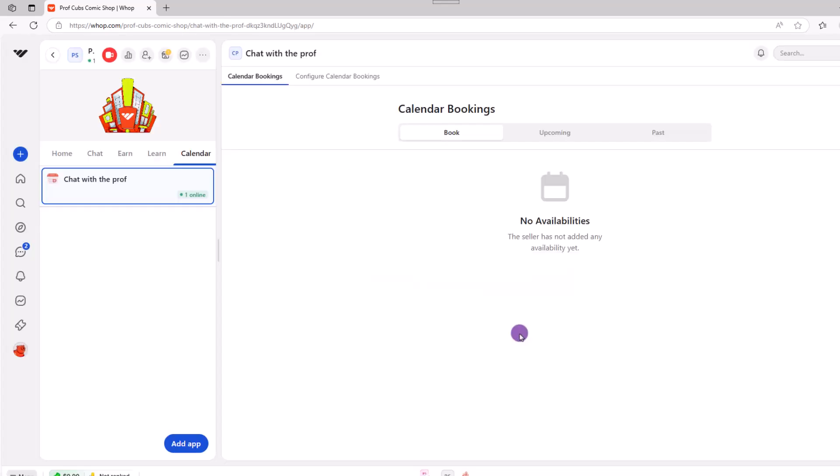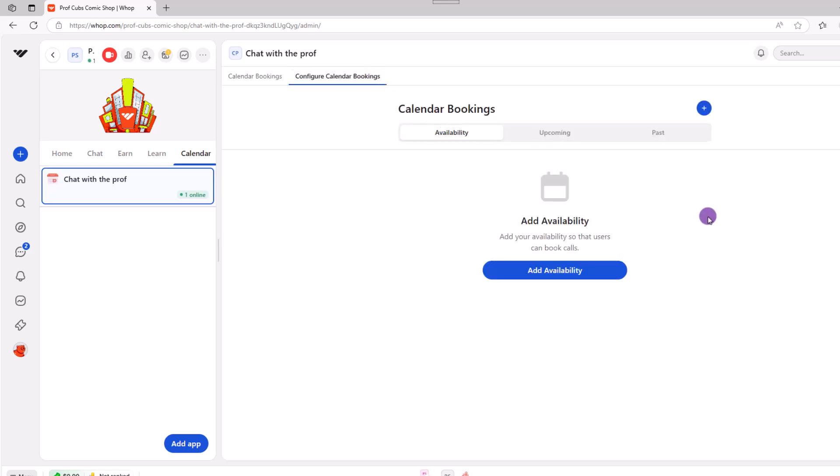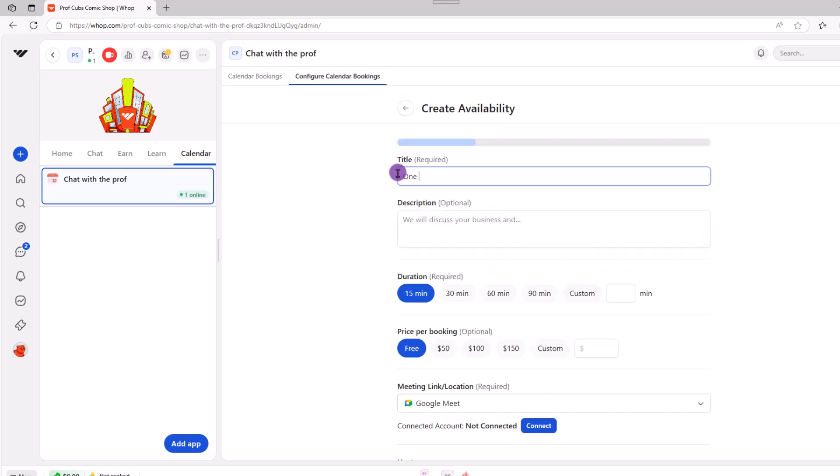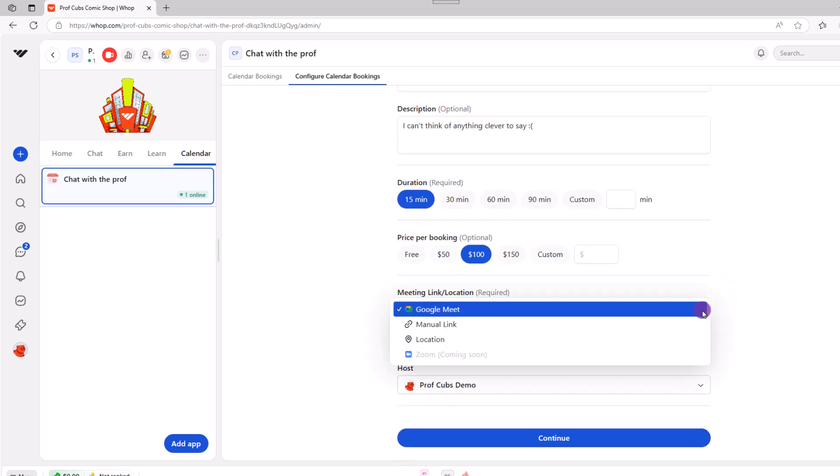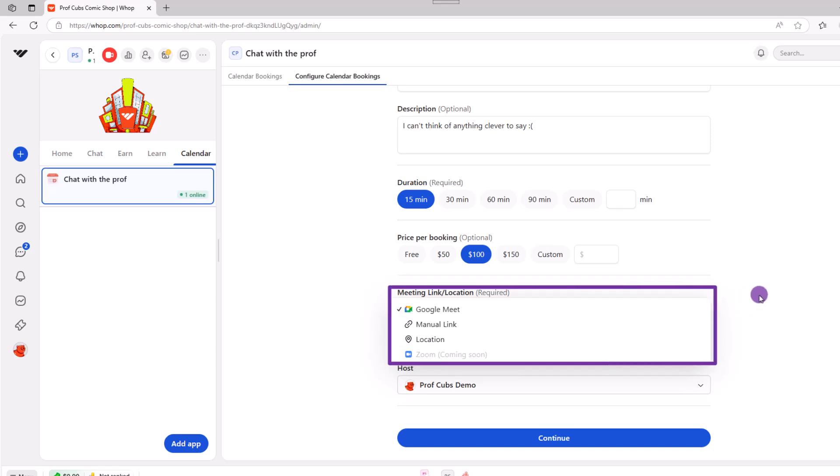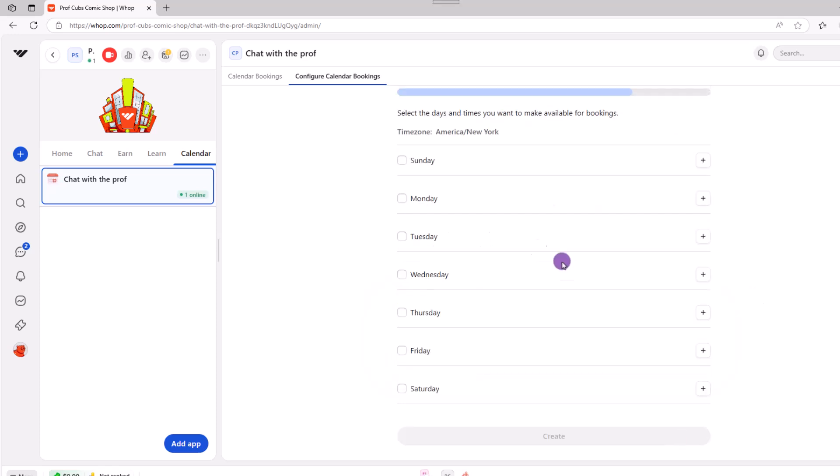And again, in the upper portion of your screen, click configure calendar bookings, then add availability. As you can see, this is very straightforward. You can give your entry a name, description, set the duration, let people know how much it'll cost. But the only catch is you have to connect an account that can manage your time. Say Google meet a link from a website. And as of this recording, zoom will be available soon. Click continue. And on this screen, you can set the days and the hours you're available. Then click create.